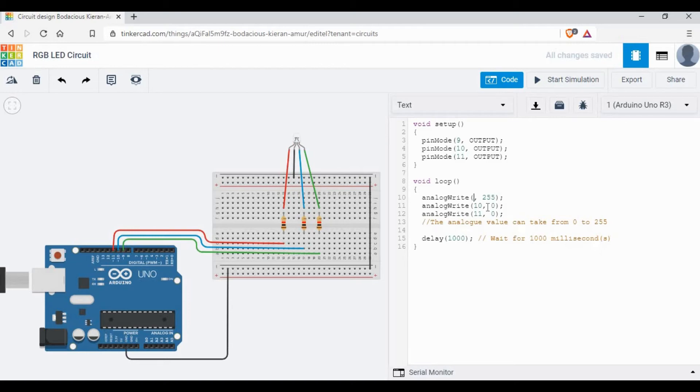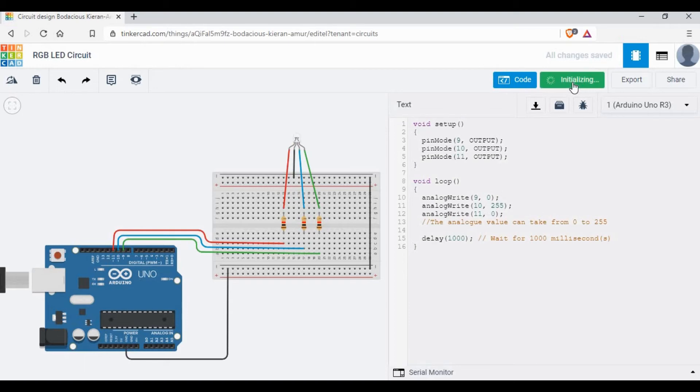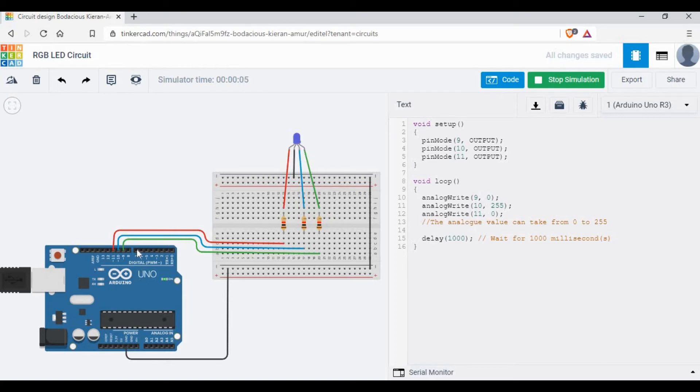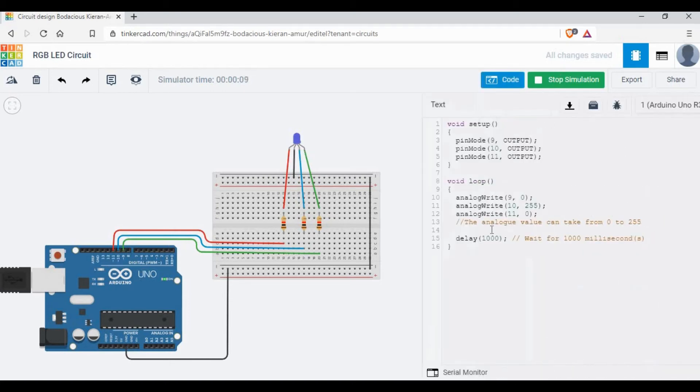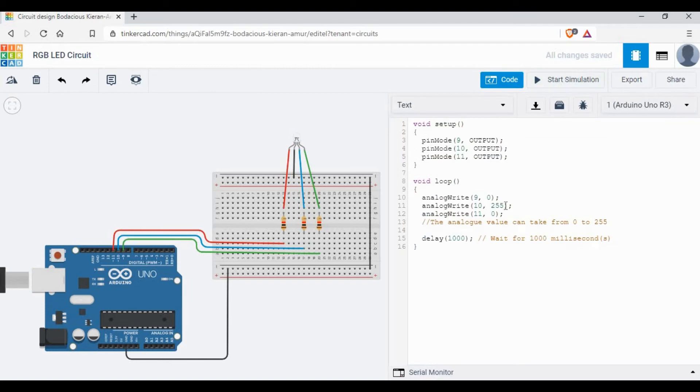There is no power going to those pins. Now let's change it. Let's change pin 9 to 0 and let's change pin 10 to 255. Now if you run the simulation again, we can see the light is blue. That means we are giving the power only to the blue pin.